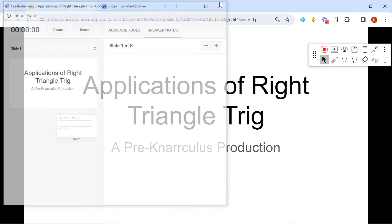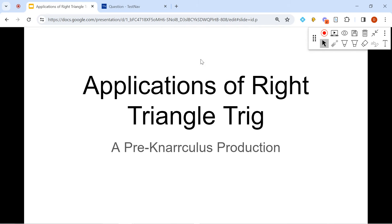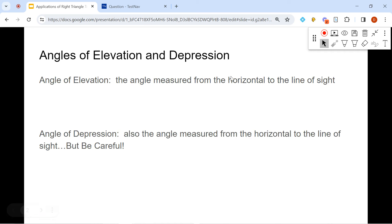Hello, and thanks for clicking on this next Green Arculus production. Today we're going to be talking about applications of right triangle trig. We're going to be using angles of elevation, angles of depression, and we're going to talk about bearing, using SOHCAHTOA to calculate our side lengths or angles, whatever we need to find. Let's get started with some problems.